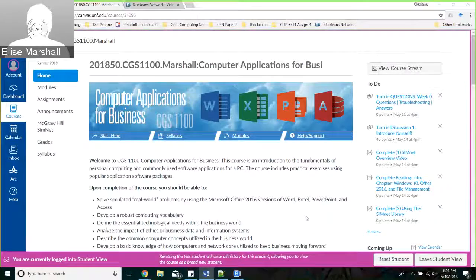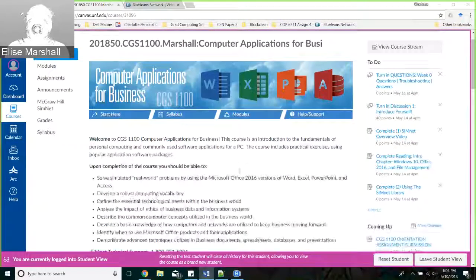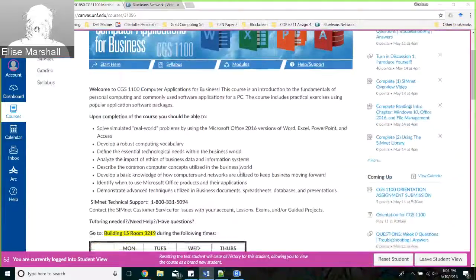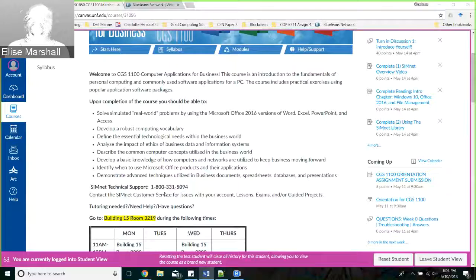There are buttons on the bottom - don't worry if you don't have those. You have all of your information about the course on this page. If we scroll down, you'll find the SimNet technical support number that you can call if you're having issues.